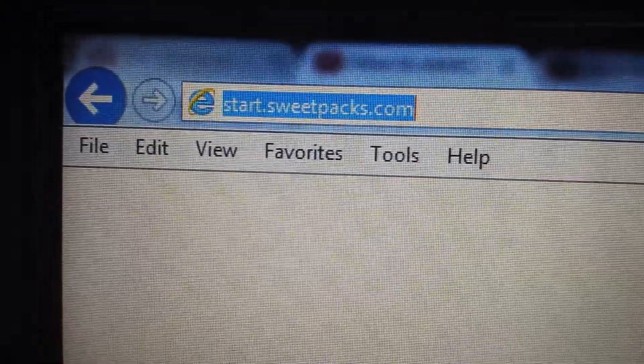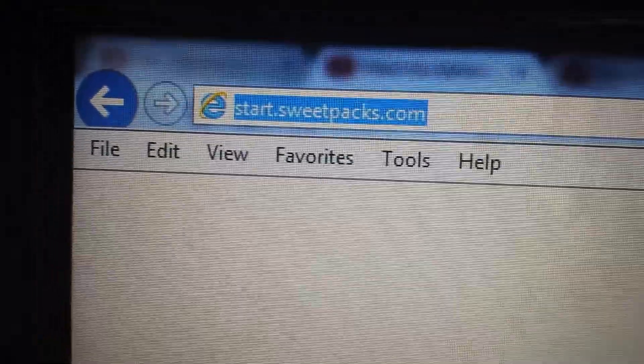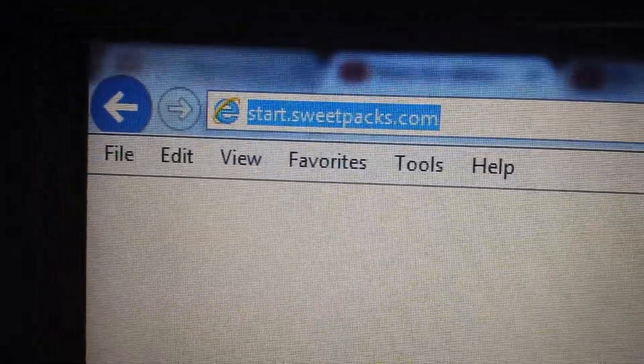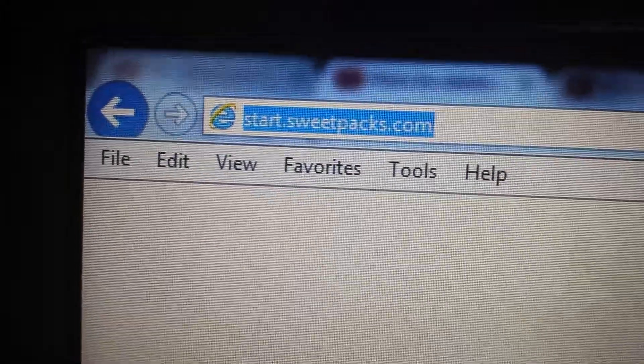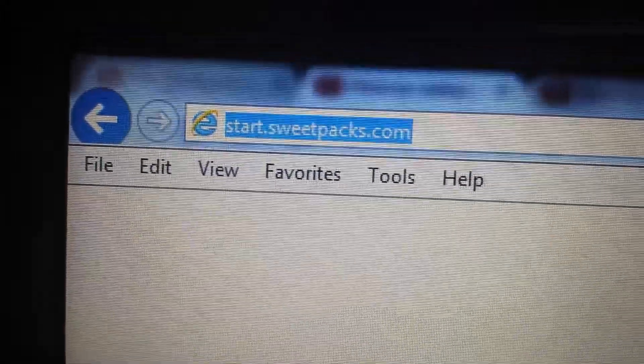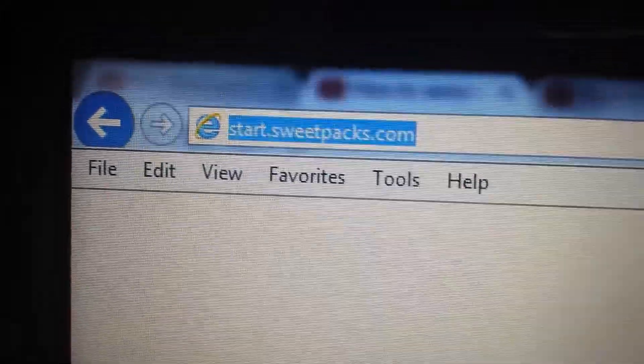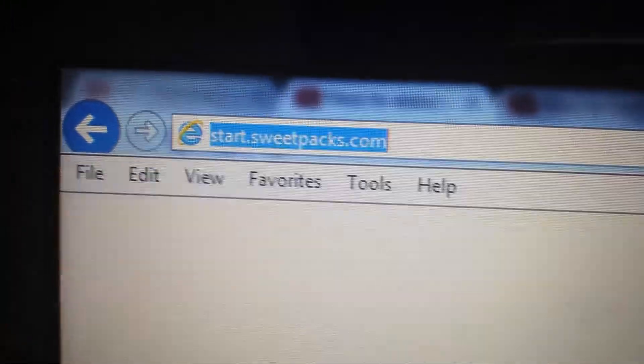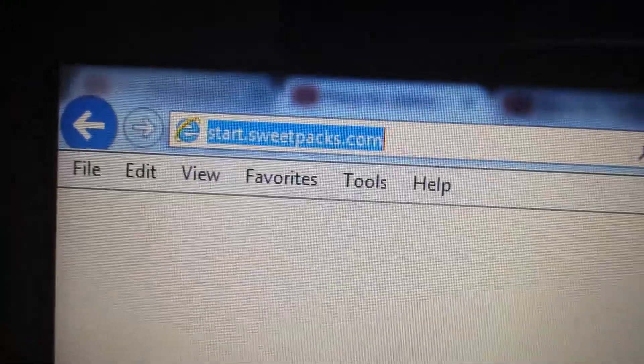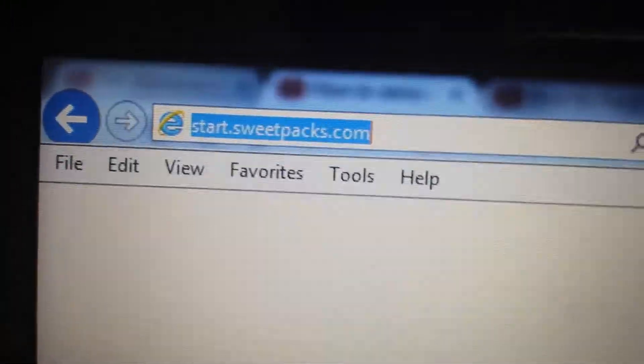Okay, so you want to get rid of start.sweetpacks.com from your Internet Explorer browser. Several steps. I'm going to go through all the steps - some of you may have it in different places, others won't. Different people have it in different places.